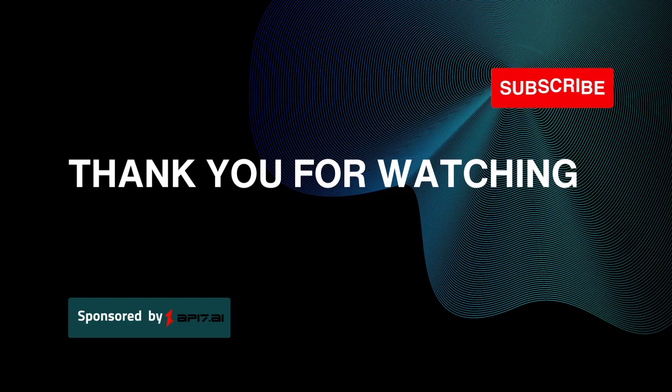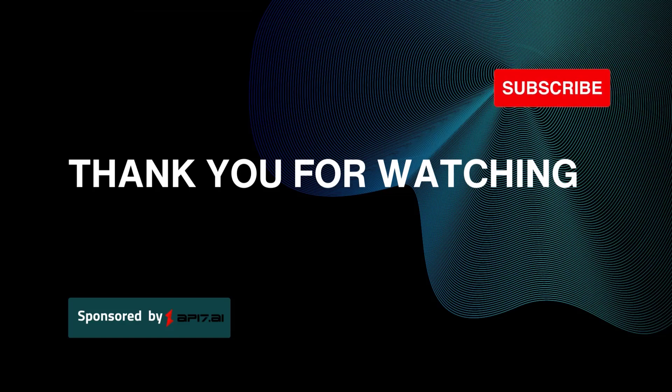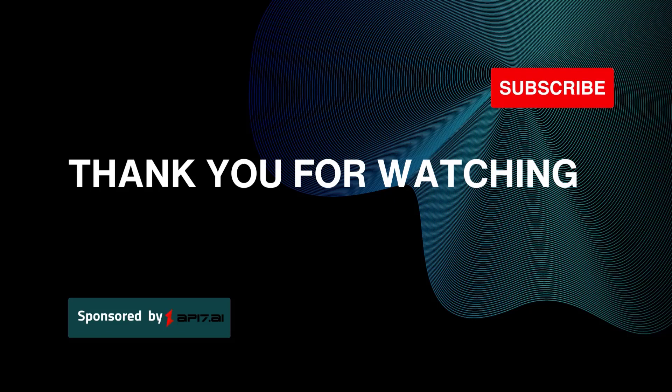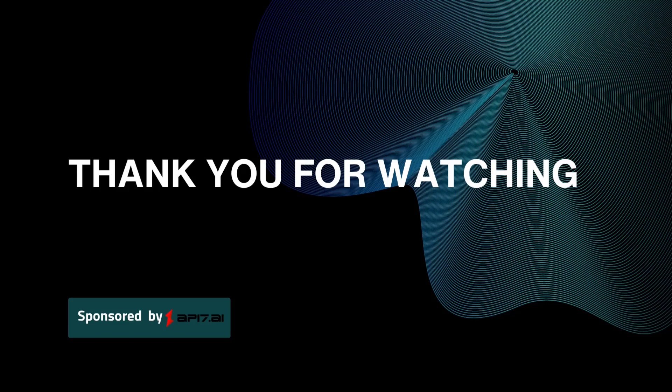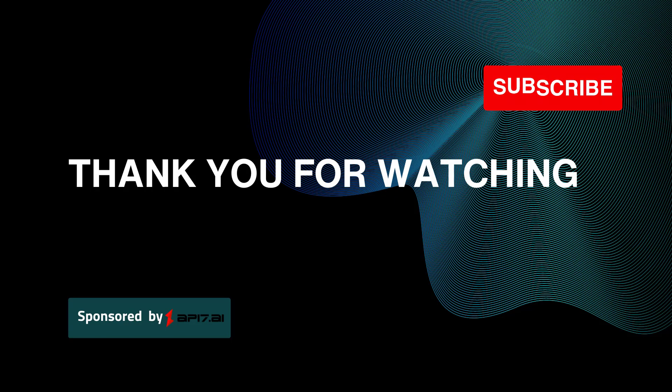Thank you for watching. If you want to learn more about Apache API 6, please subscribe to our channel. Click on the bell to receive notifications about new videos.